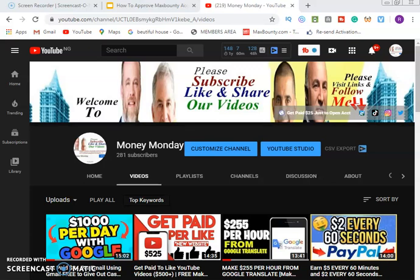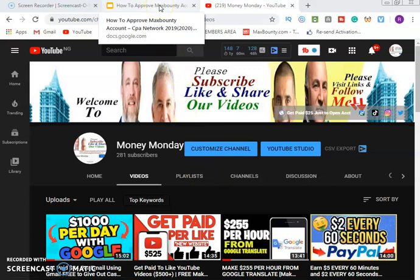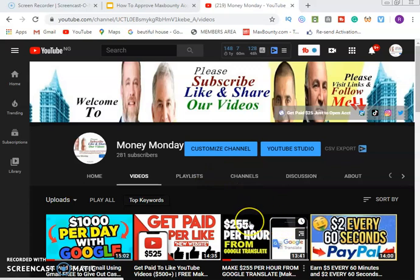Hello viewer, thank you for watching my video. I welcome you once again to Money Monday YouTube channel. Please if you have not subscribed to this channel, kindly do so right now by clicking the subscribe button, then click on bell notification and select all notifications so that you will not miss any video in this series.